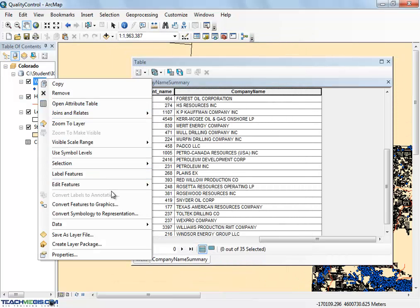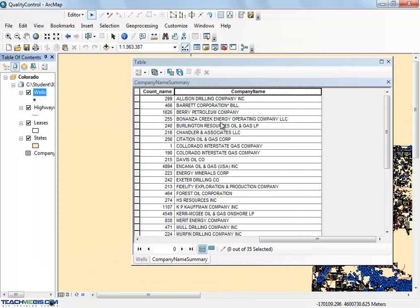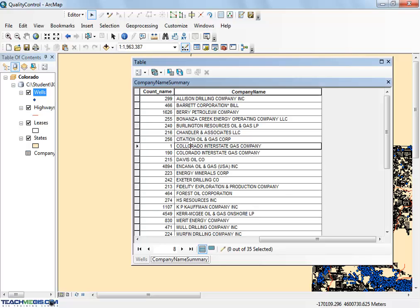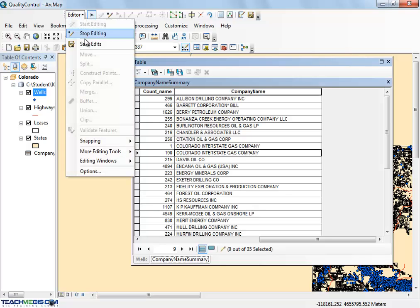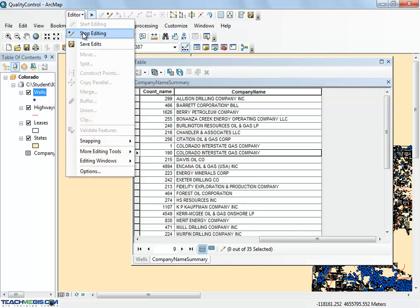Start an edit session and fix the mistakes in the new column. When you are finished, save your edits and stop editing.